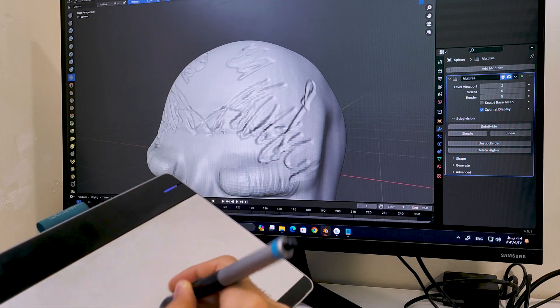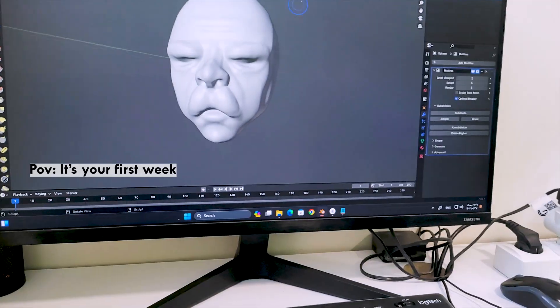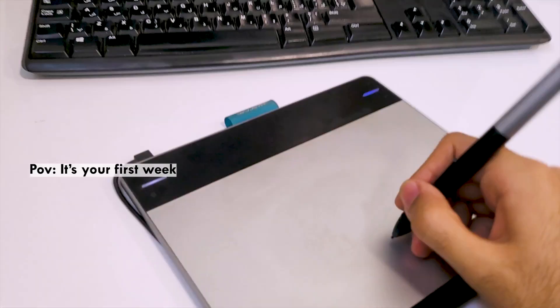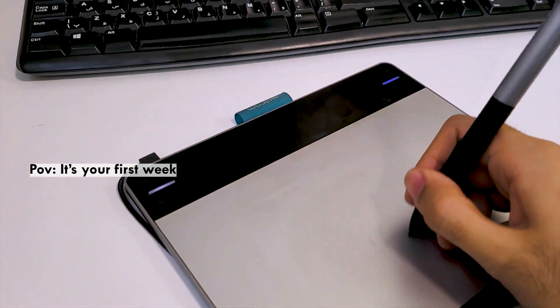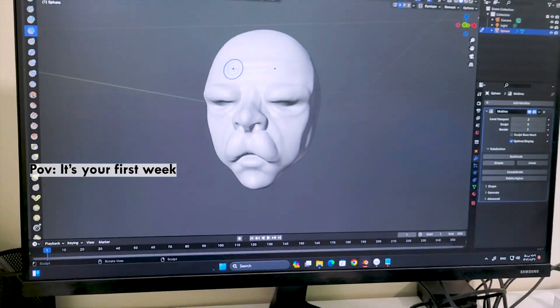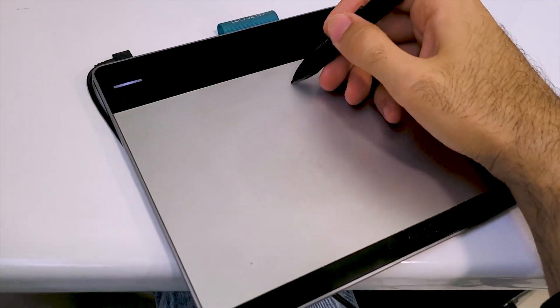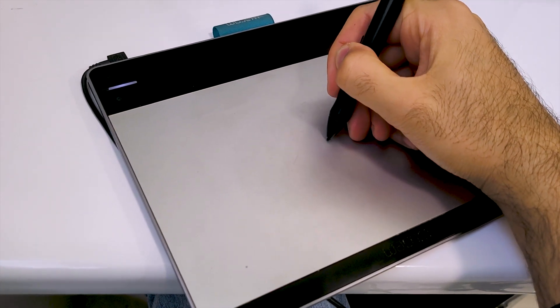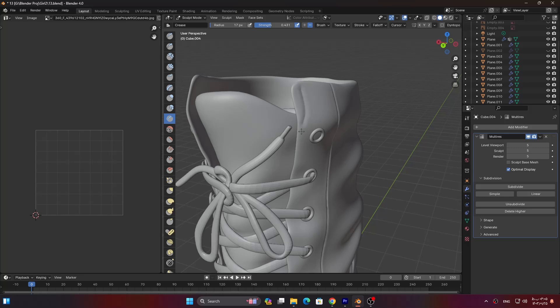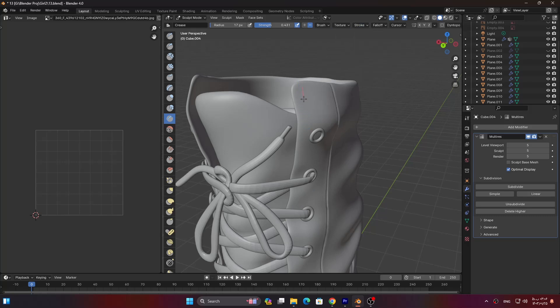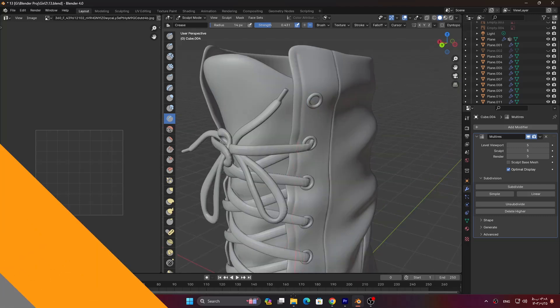Now the worst thing about these tablets with no screen is the time that it takes to get used to. When you first start using it it's really hard to get something done. But it gets better and better after a few weeks. But something you won't ever get used to is making a straight line. For example if you want to sculpt a line around an edge you most likely can't sculpt in one go. You have to enable stabilize stroke in Blender or lazy mouse in ZBrush to make it easier. And even then you'll definitely need to try a bunch of times to get it right.